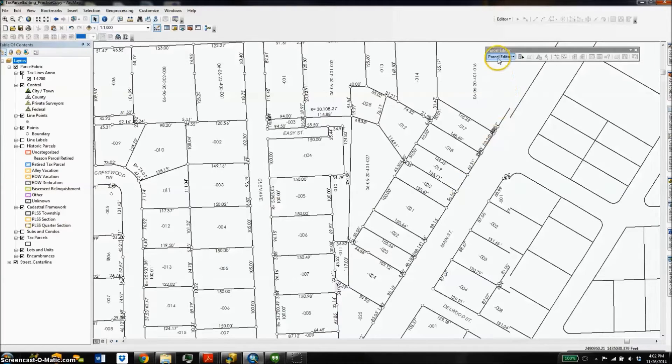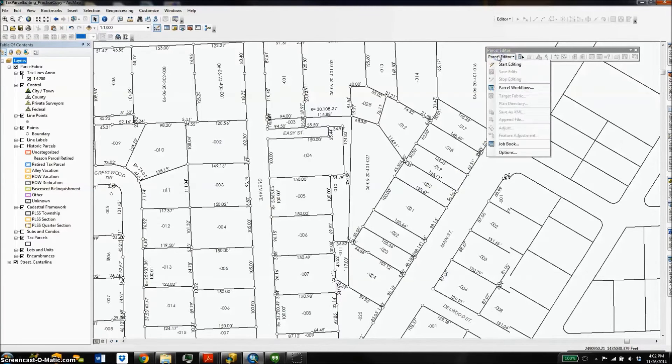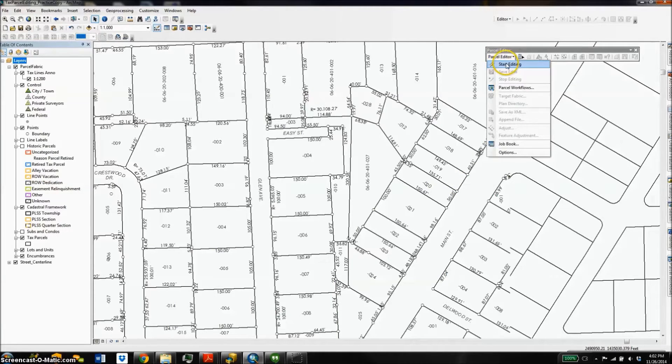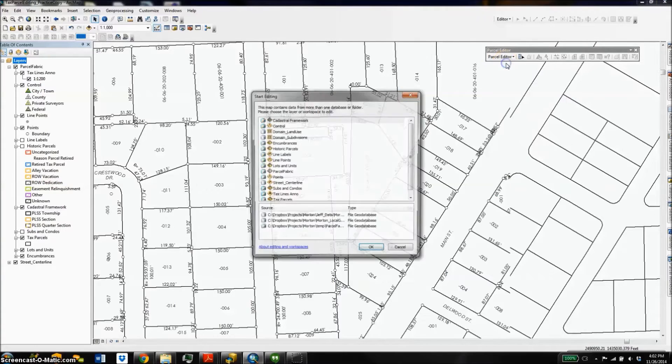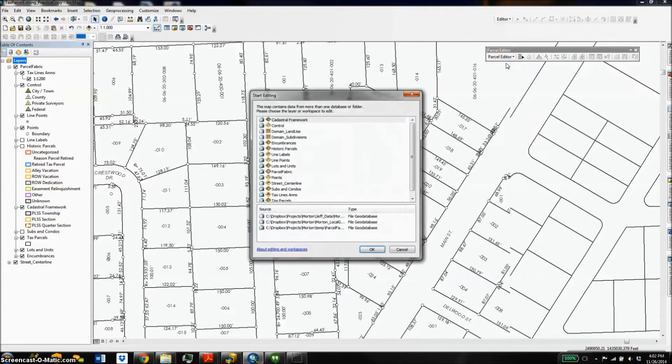Hi there, Paul Stevenson, Cloud Pointe Geographic. Today I'm going to show you the basics of splitting and merging parcels in the parcel fabric.